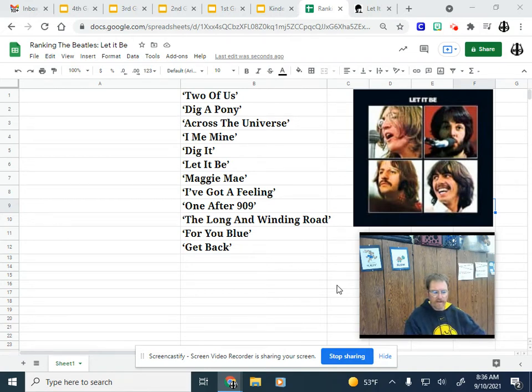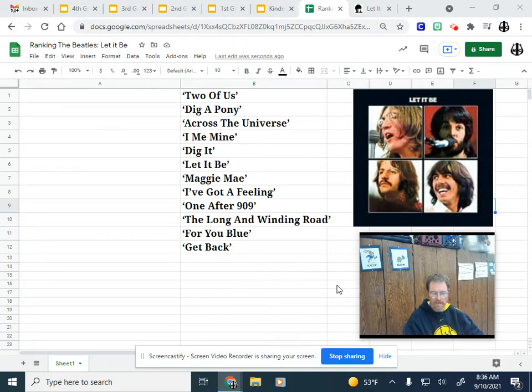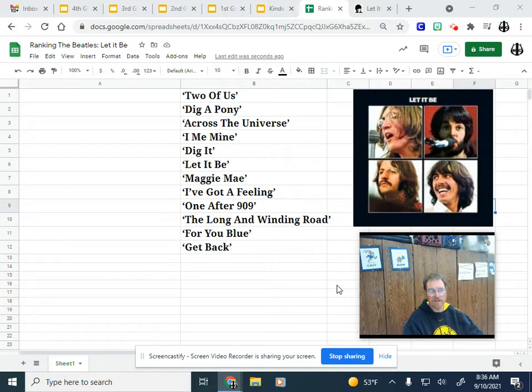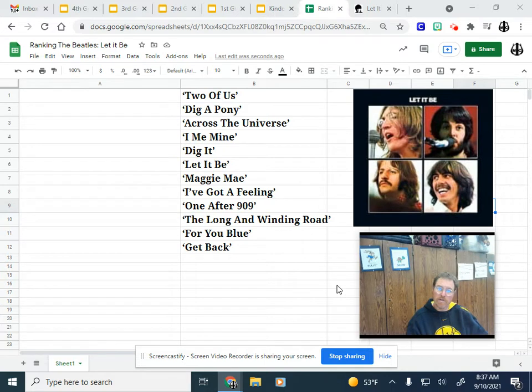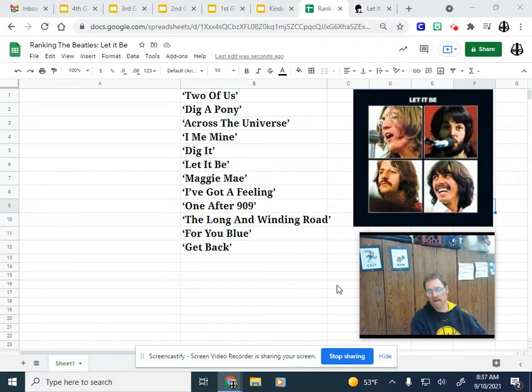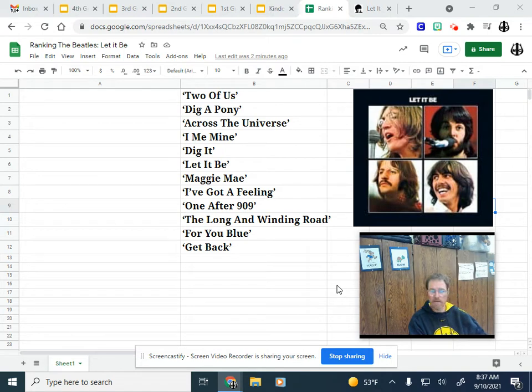Good morning everybody and welcome to another edition of Ranking the Beatles. This is a series where I rank my least favorite to favorite songs off of each UK Beatles studio album. Today we've come to the final of the 13 Beatles UK studio albums, the album Let It Be.